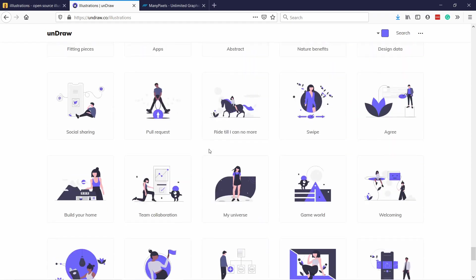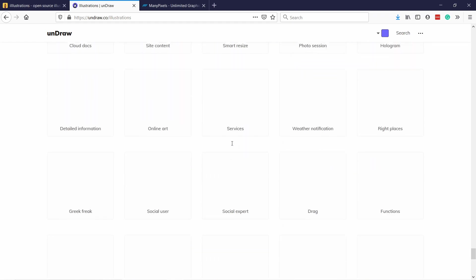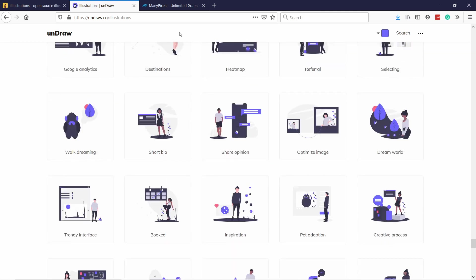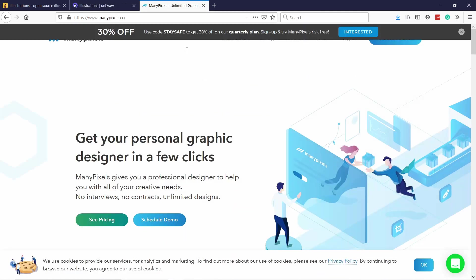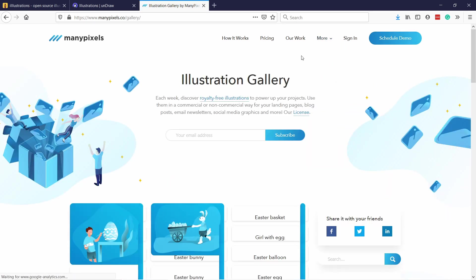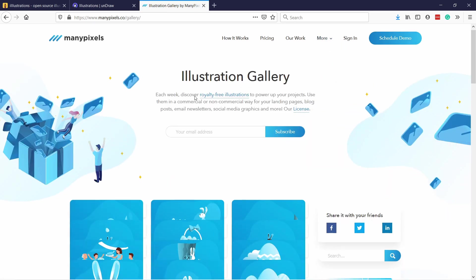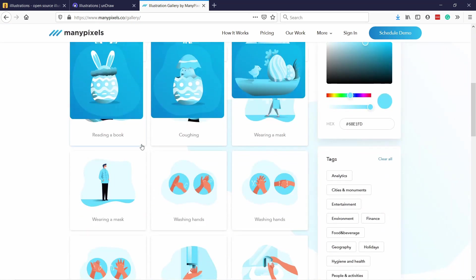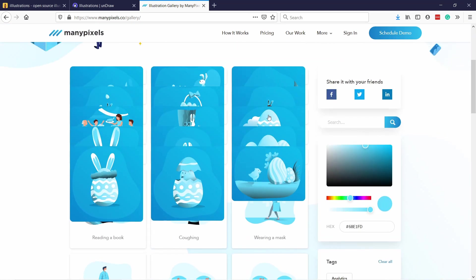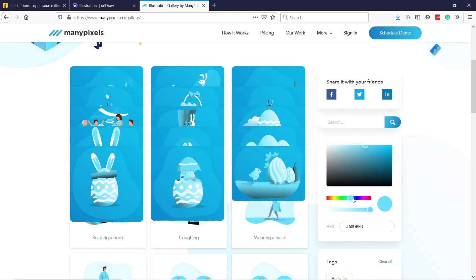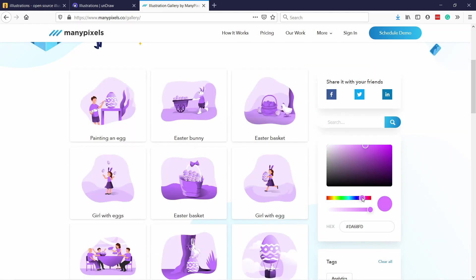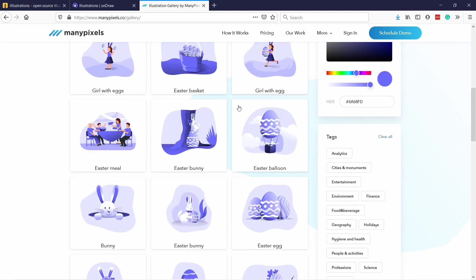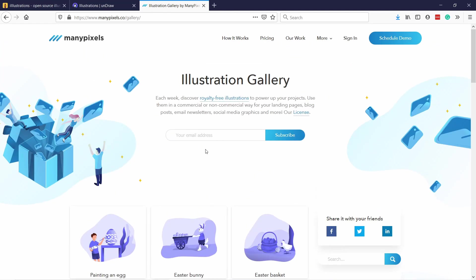The third website is manypixels.co. Here if you click on more and go to illustration gallery, you can see here there's different kinds of illustrations. What I like about this one is right here on the page you can change the colors. So the background color will change as I change it here. So if you have certain color scheme on your website this is perfect because you can just pick it here and then download it.